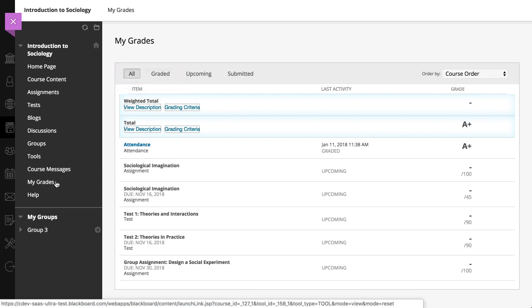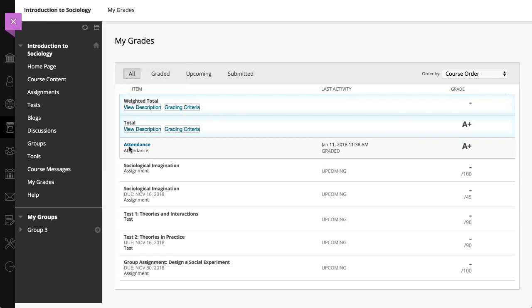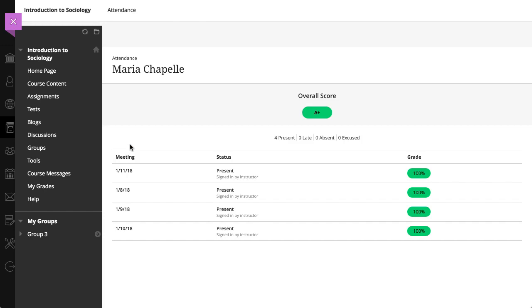Select the Attendance link to view the details of each course meeting. You can view a summary and easily see how many class meetings you've missed.